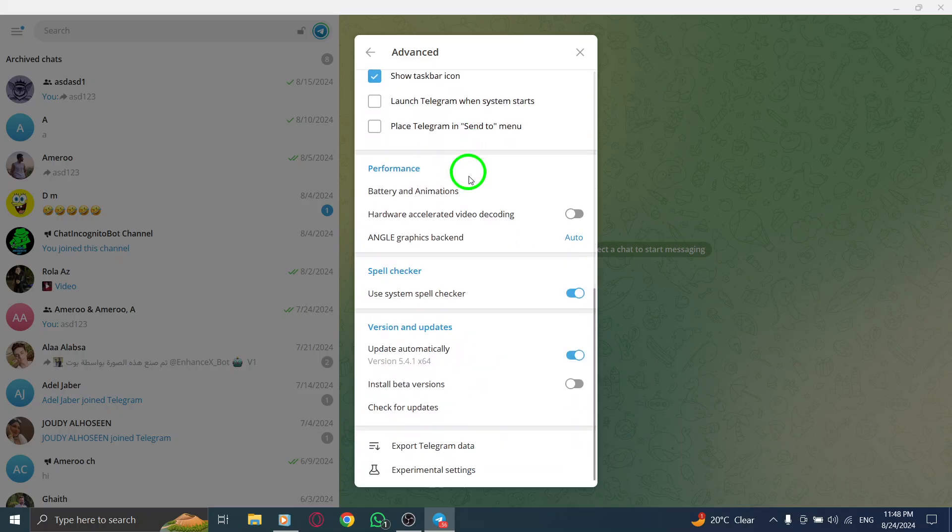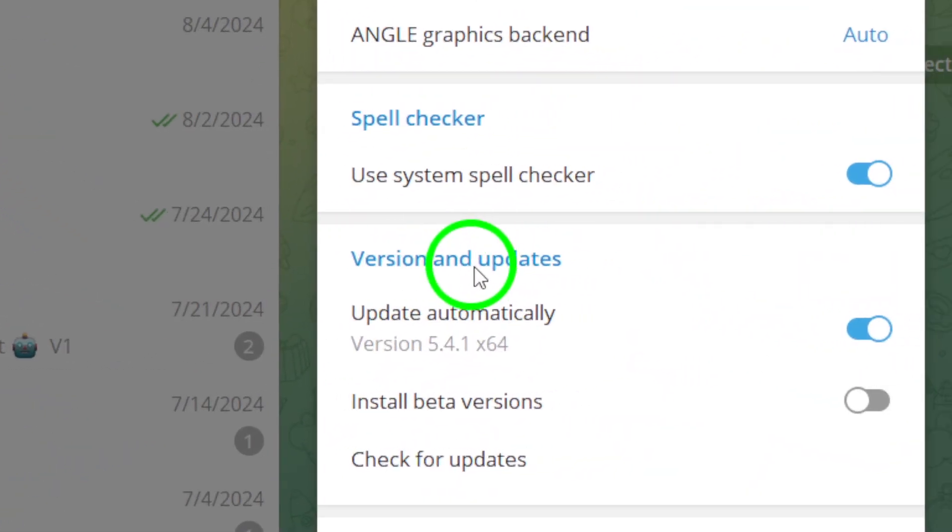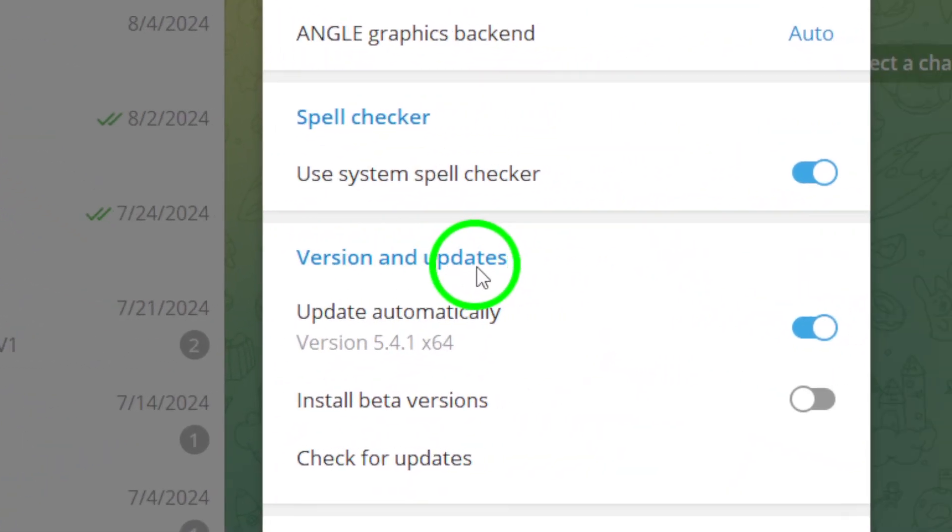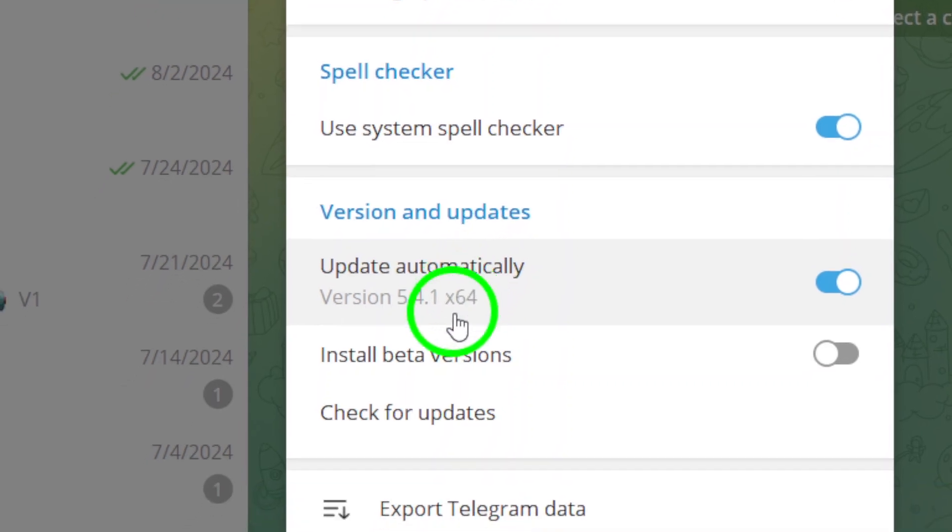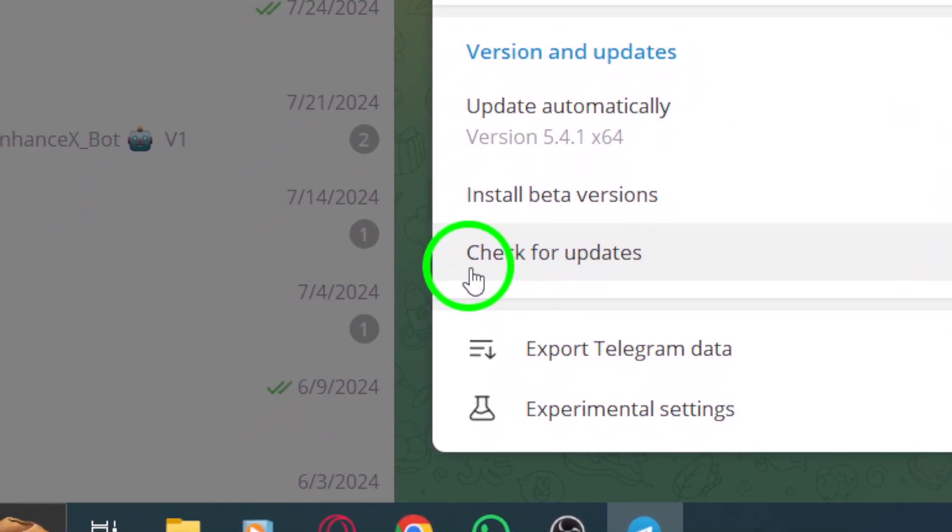Scroll down a bit until you find the section titled Version and Updates. Here, you'll get a glimpse of your current version as well as update options.